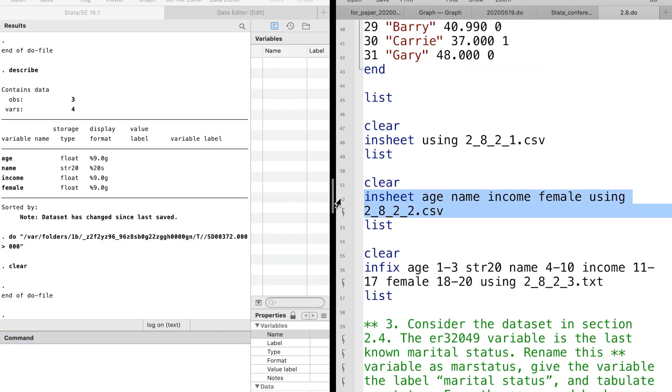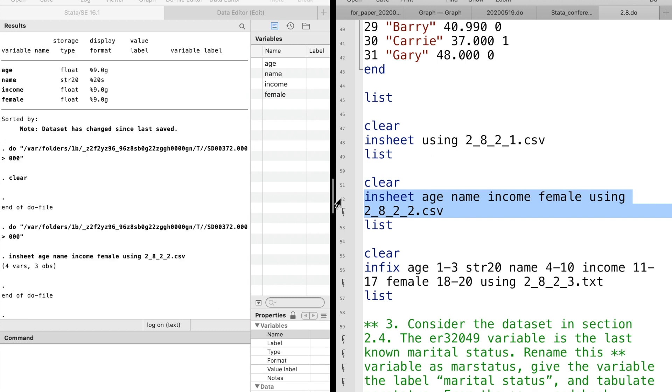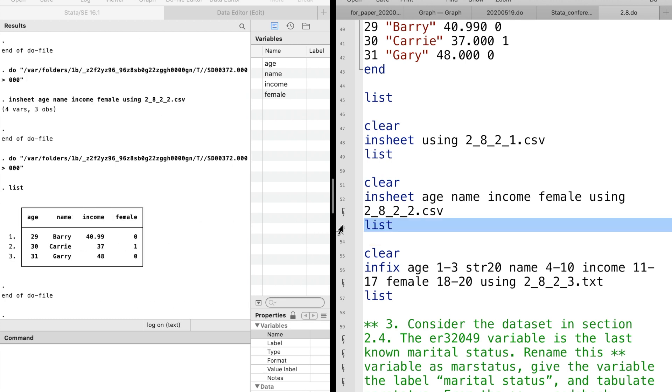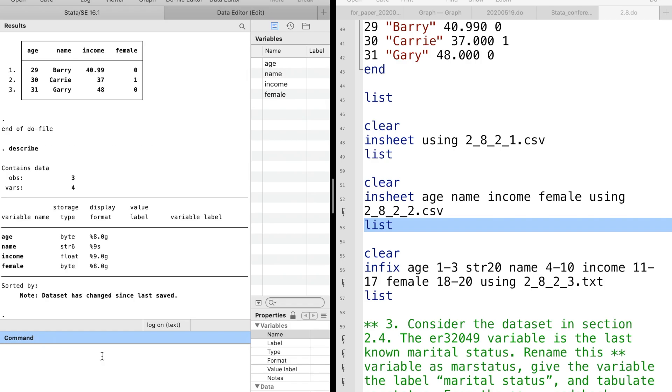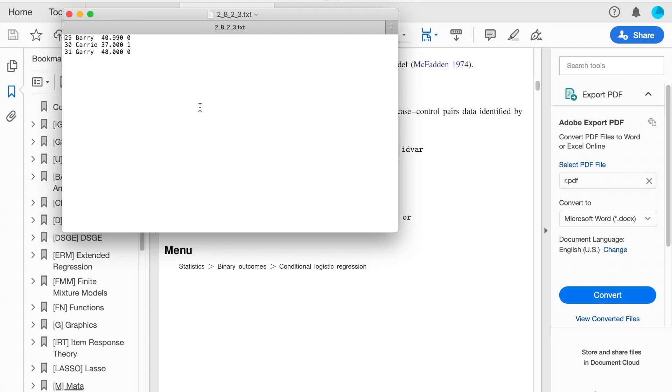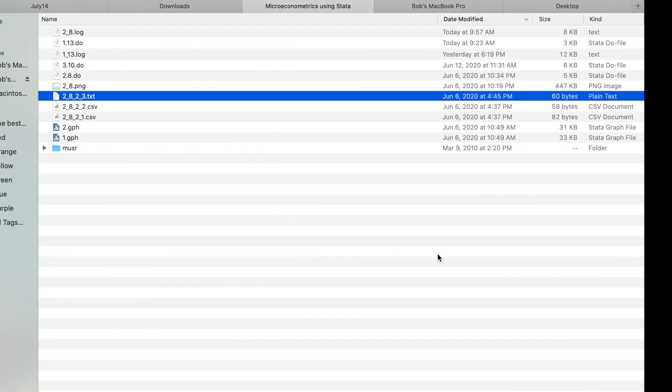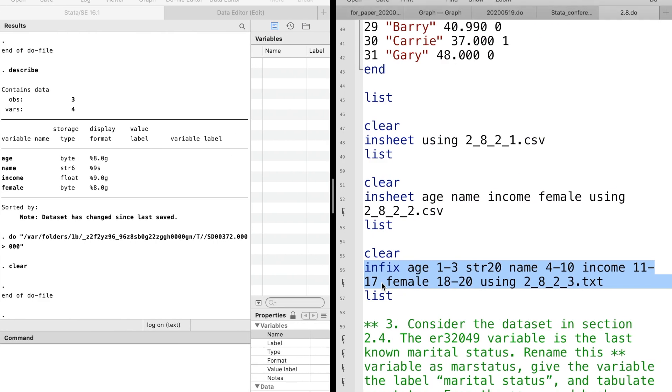Then we drop the first line of names in the csv file and read the data by using inshp with variable names assigned. If we have a text file without commas, then we can use the infix command to read the data into Stata.